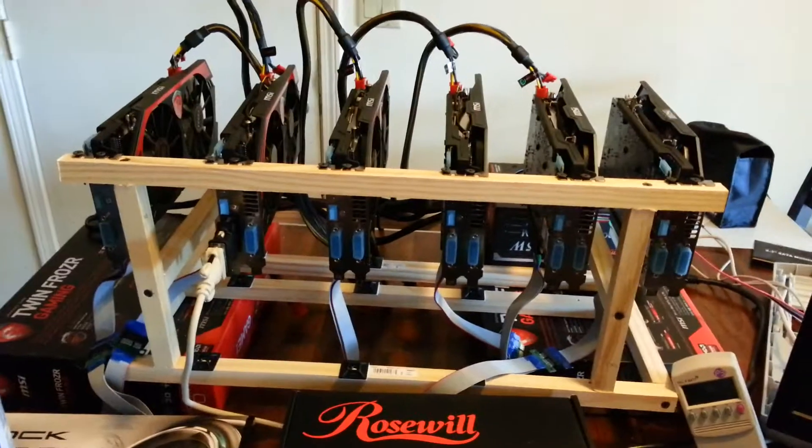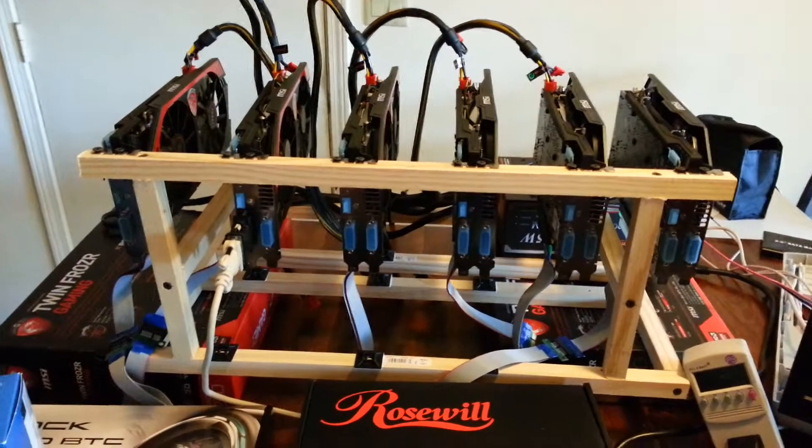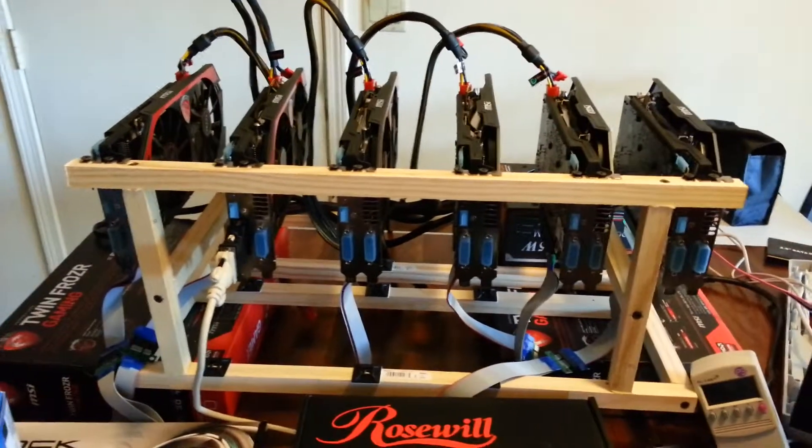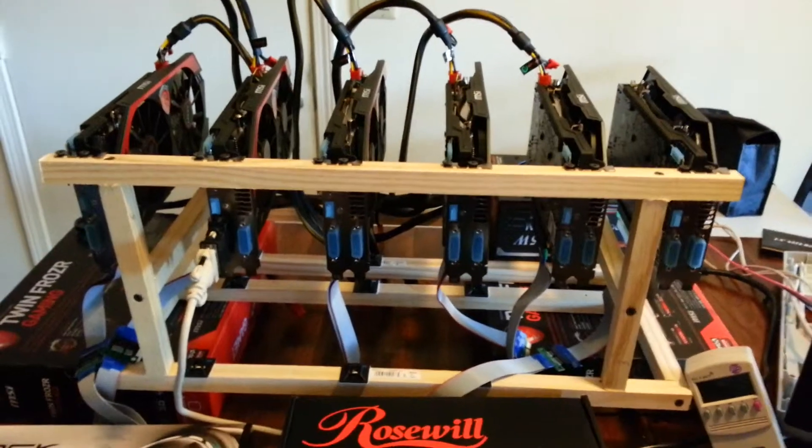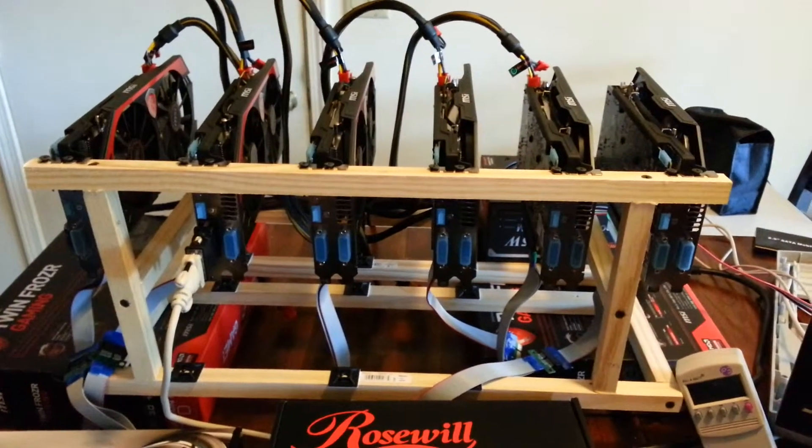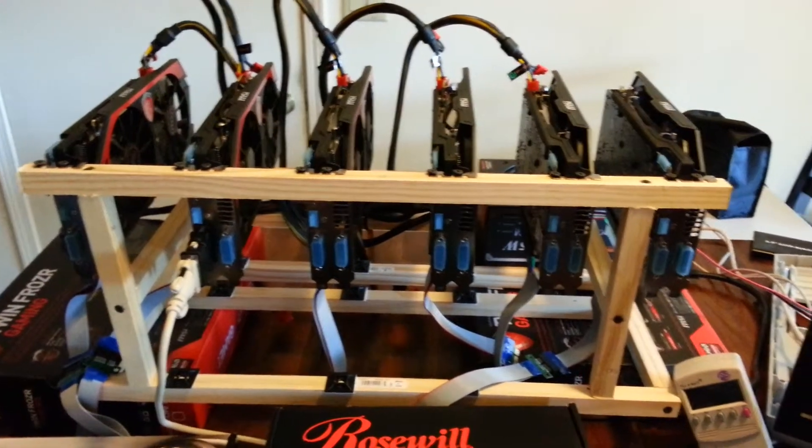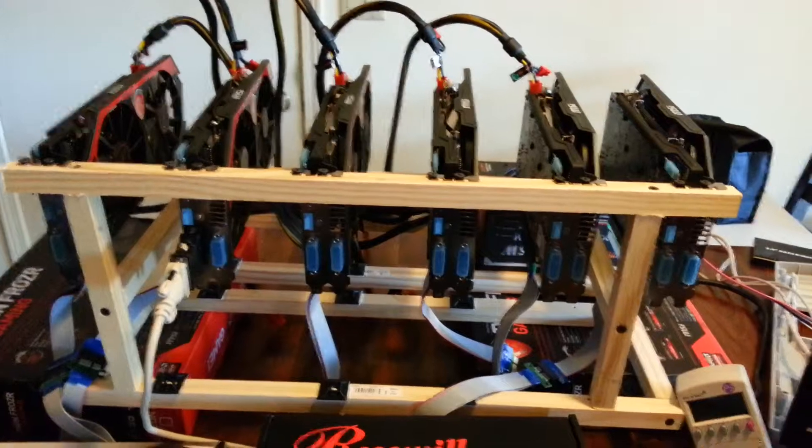I got up to five cards running and hashing. They were hashing pretty good, about 450, 455 kilohashes each, and I had them hashing for about a half hour.